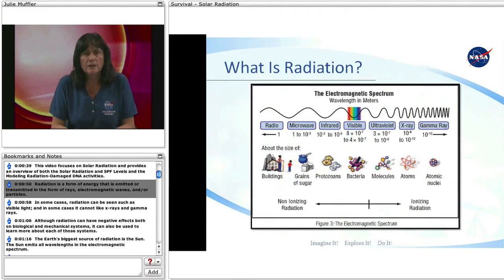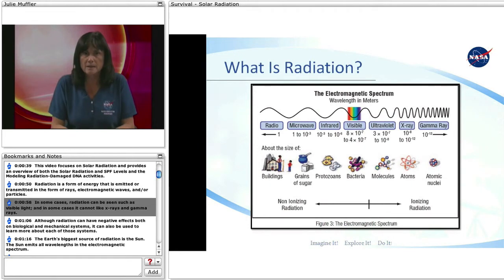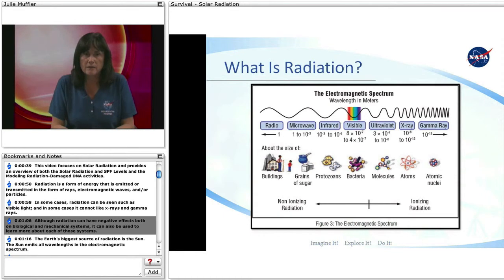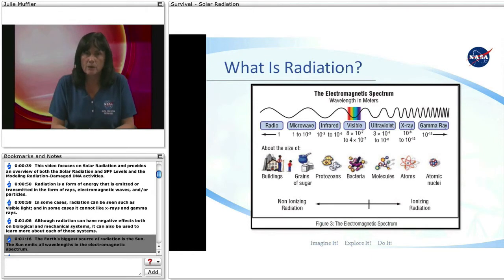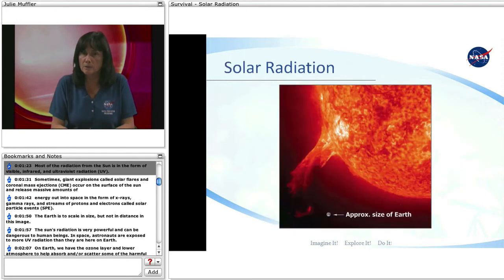Radiation is a form of energy that is emitted or transmitted in the form of rays, electromagnetic waves, and/or particles. In some cases, radiation can be seen, such as visible light, and in some cases it cannot, like X-rays and gamma rays. The Earth's biggest source of radiation is the Sun. The Sun emits all wavelengths in the electromagnetic spectrum. Most of the radiation from the Sun is in the form of visible, infrared, and ultraviolet radiation — UV.